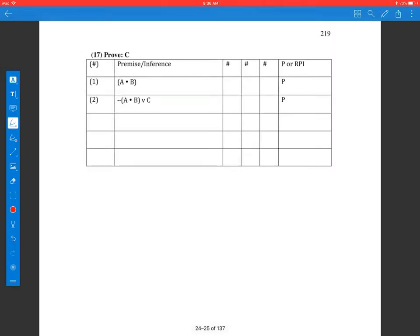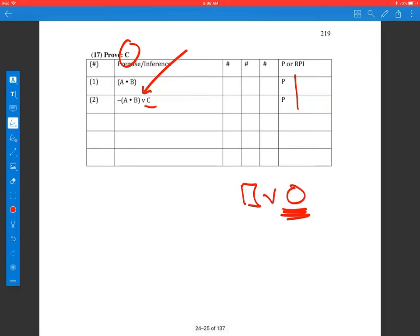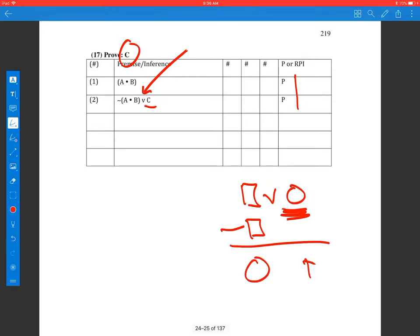Here we have to prove c. Lines one and two are premises. First thing I need to do is look and see if I can find a c, and I find a c in line two. Now I need a c by itself, so I have to get the c out of line two, and I notice that line two is a disjunction. So suppose we have 'box or circle' and we want the circle — what we need to find is a 'not box,' then we can get a circle by disjunctive syllogism.